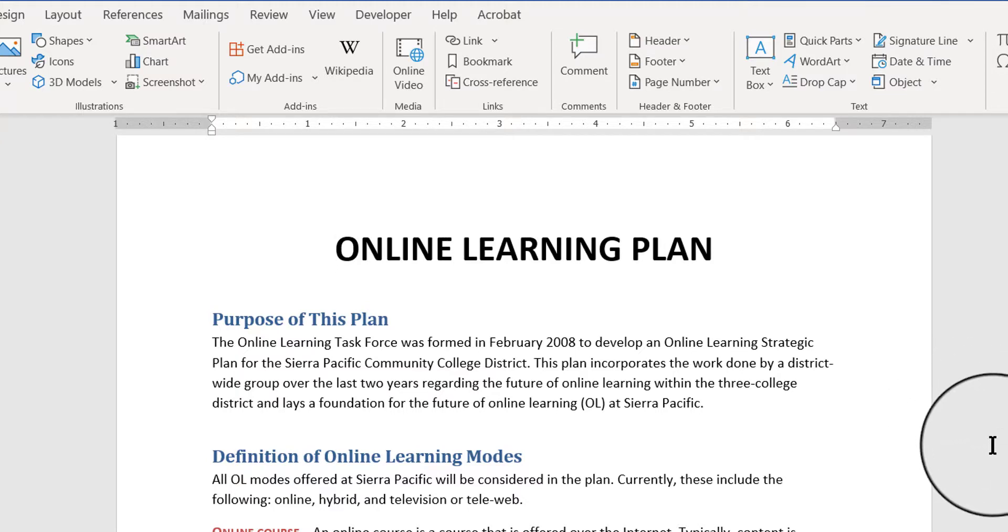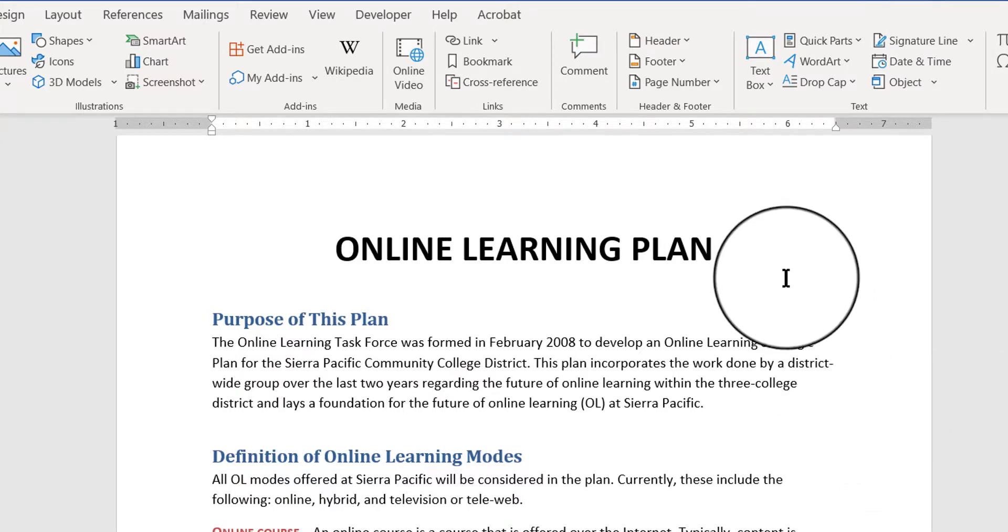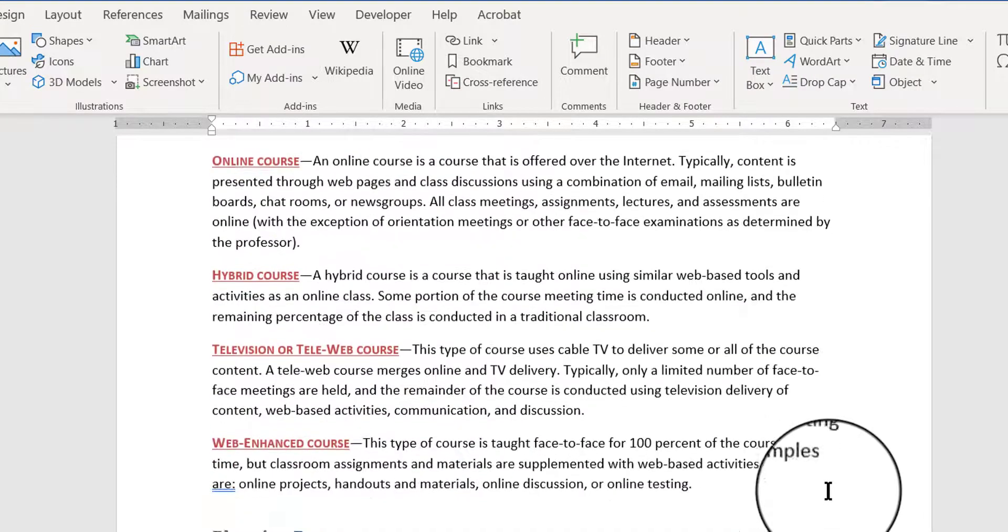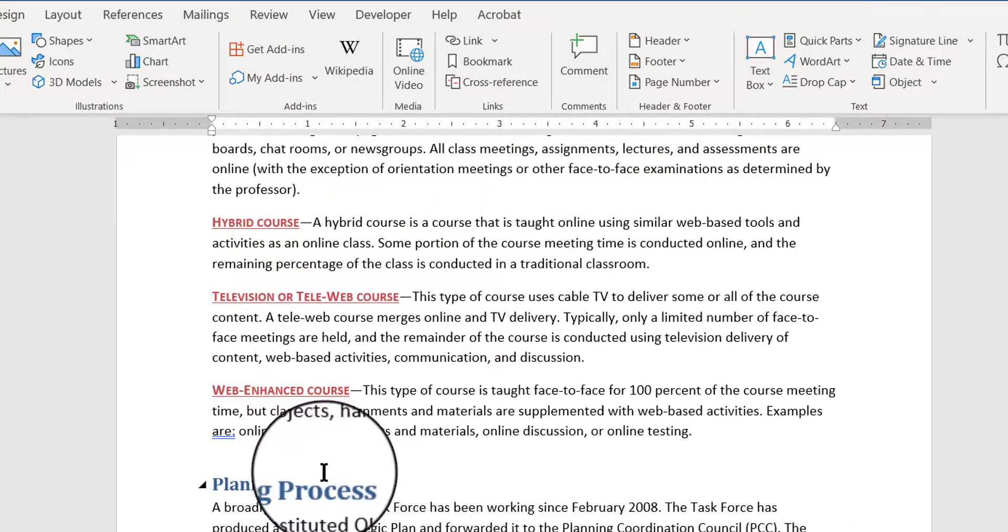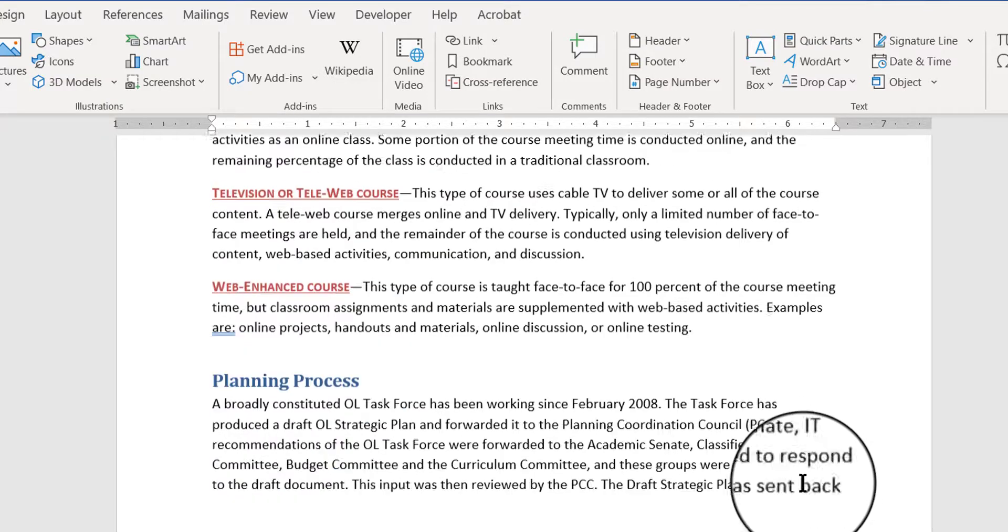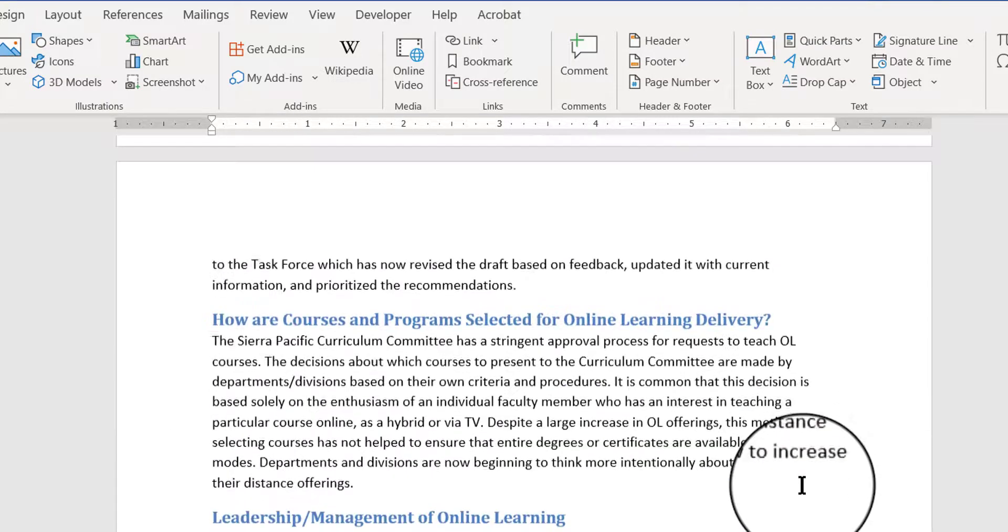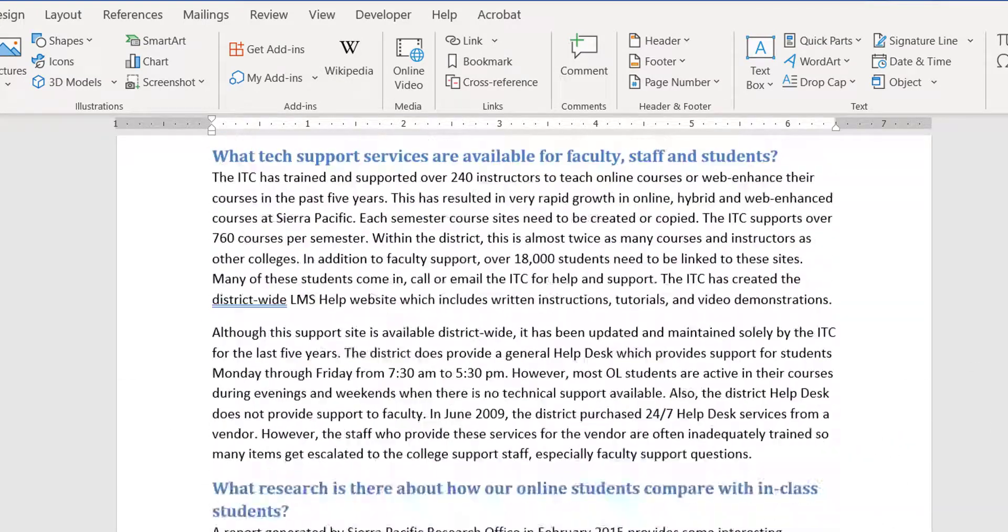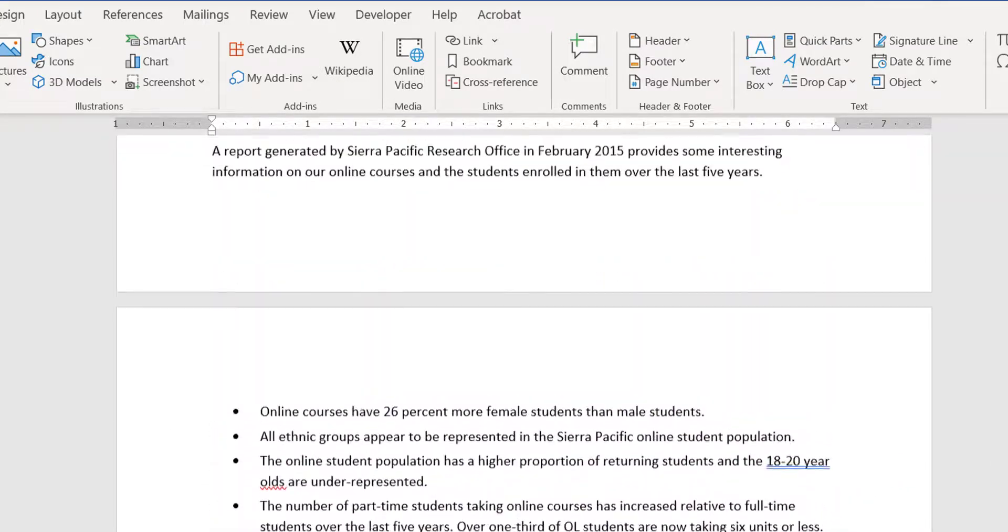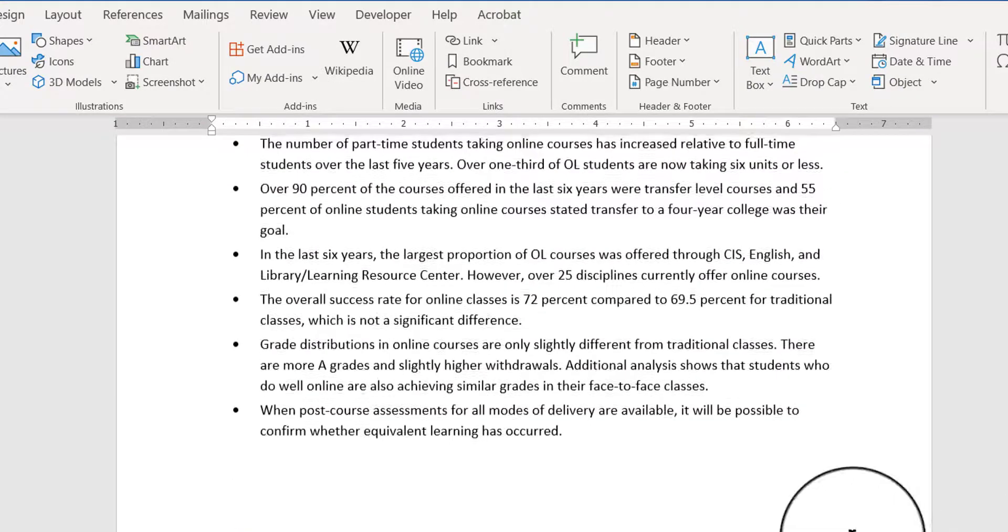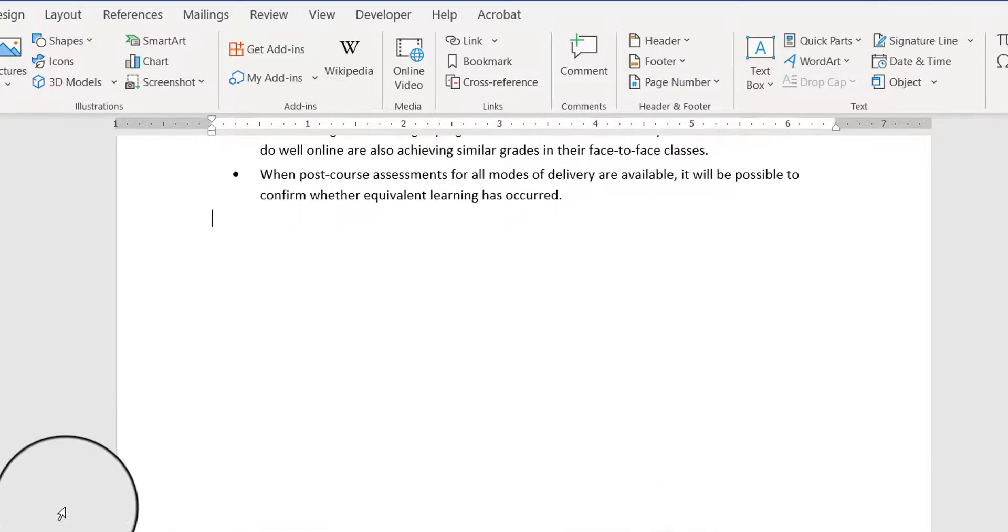Now, you don't have to create bookmarks that just go to the top of the page. You can also create bookmarks that will navigate you to any spot you want in the whole document. You can choose pretty much anywhere that you want. I'm going to go to the very end of the document, I'm at the bottom of page 4.